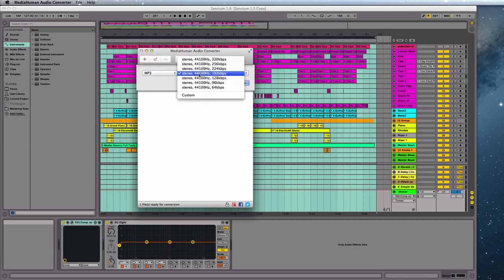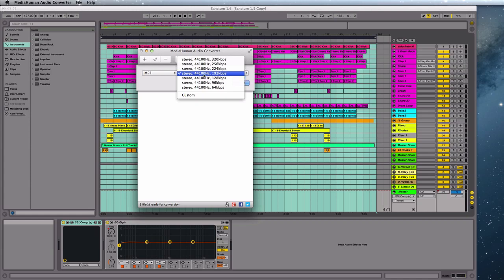And for this, you would never want to go less than 128 kilobits per second. That is the minimum quality and it's pretty terrible.